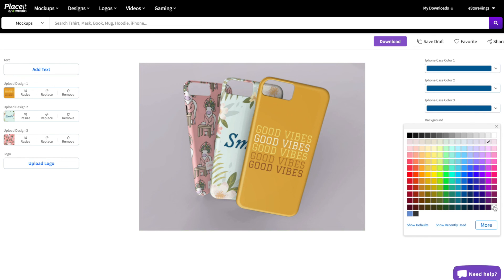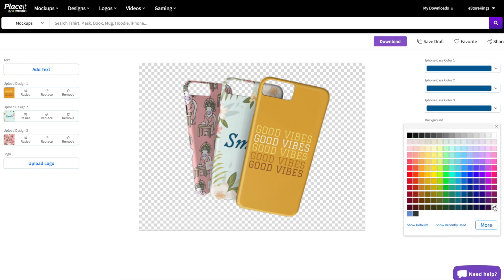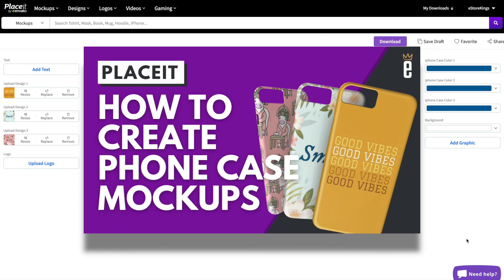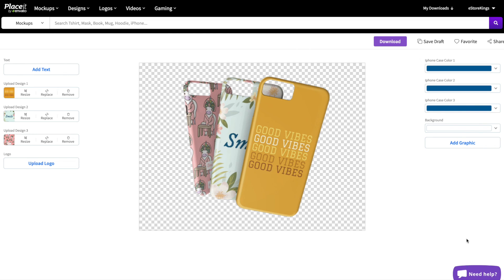Or we can get rid of the background completely. Removing the background is helpful because we can download this as a transparent PNG and then apply the phone cases to other marketing material. For example, we will use this exact mock-up on our YouTube thumbnail. And that is our third and final phone case mock-up.